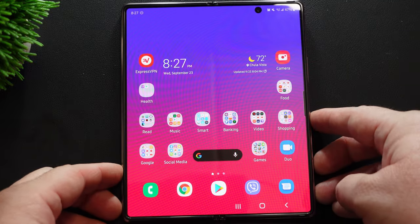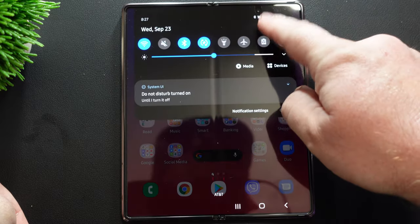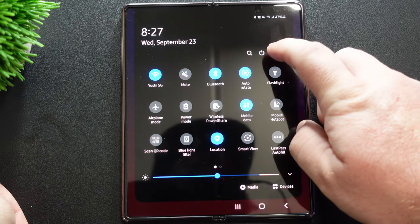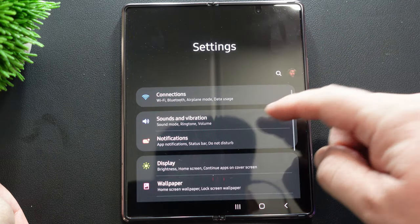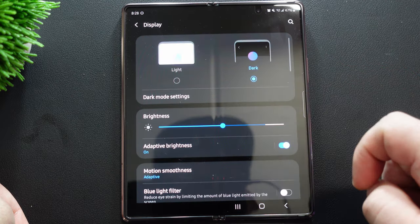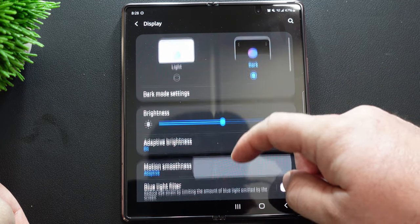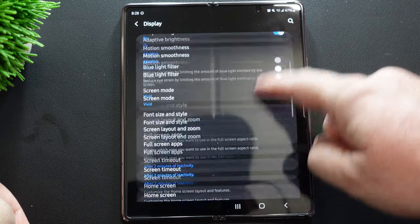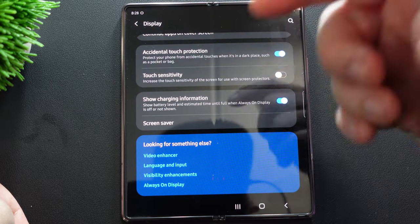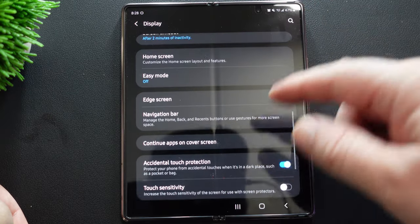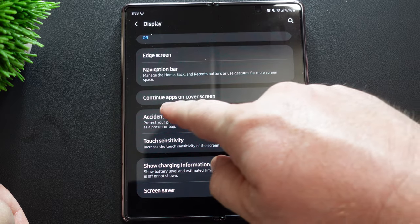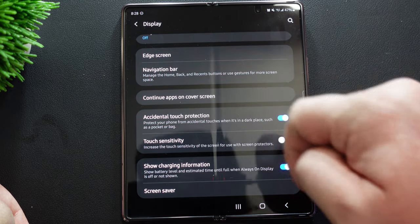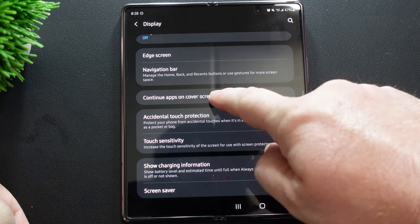Okay, so what you want to do is swipe down from the top and go to settings. So hit that little gear, then go into display. Once you're in display, what you want to do is you want to go down here and it's pretty much hidden. I don't think a lot of people know about this, especially newbies. You'll see continue apps on cover screen. So tap that.